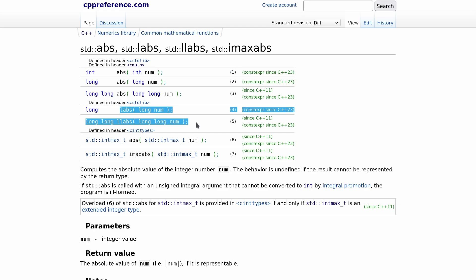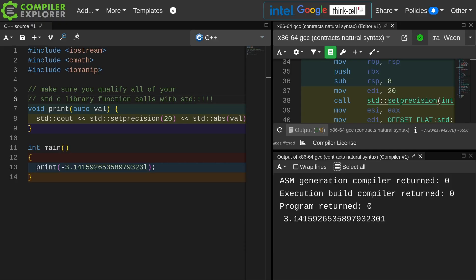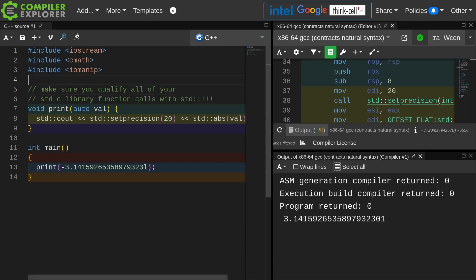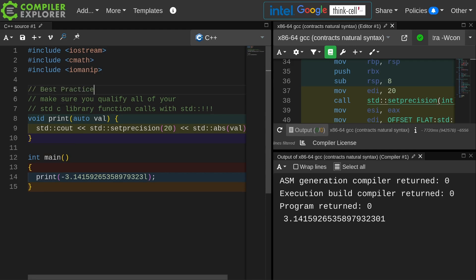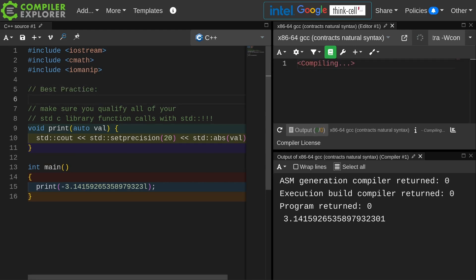So I'm going to stick with what I just said. This is your best practice here. Make sure you qualify all of your C standard library function calls with std::.